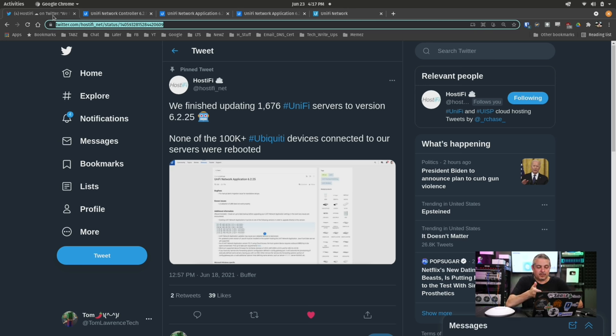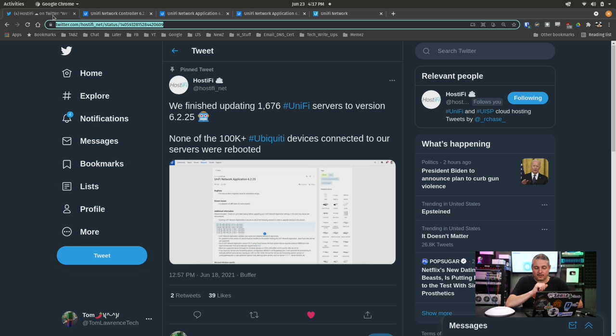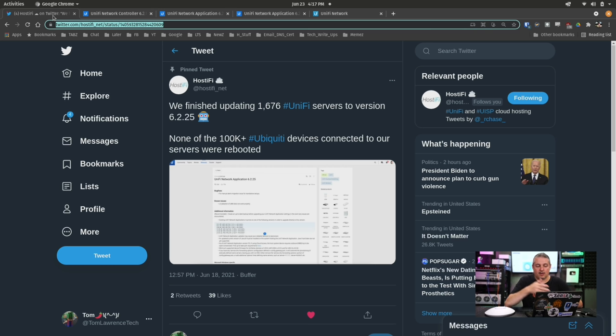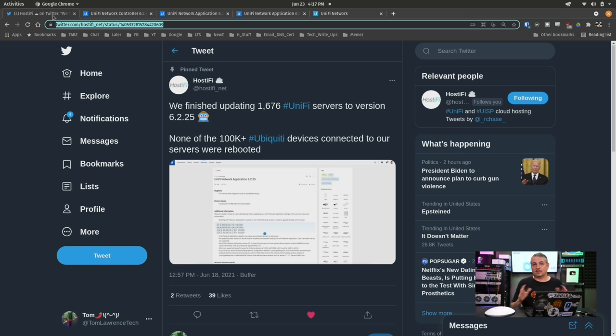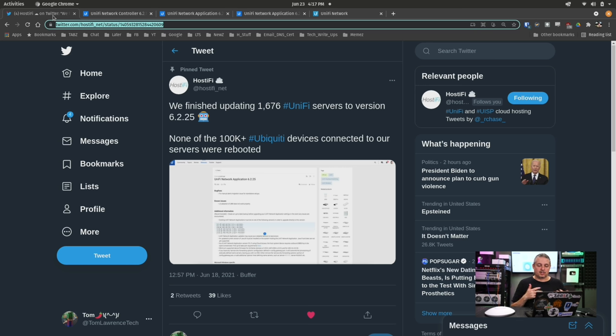This post was just from the other day. They finished updating 1,676 UniFi servers to version 6.2.25. Matter of fact, I've also updated mine to 6.2.26 and that accounts for over 100,000 Ubiquity devices connected to the servers. And it's working quite well, except a few little things. And that's why I want to cover some of the changes and some of the bigger changes that came from this update.